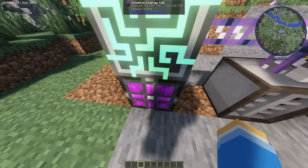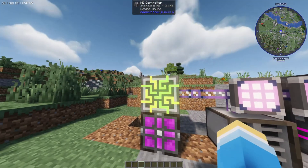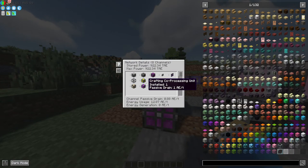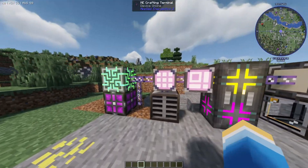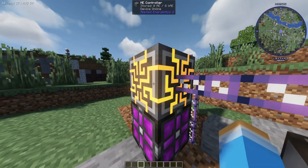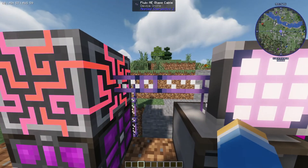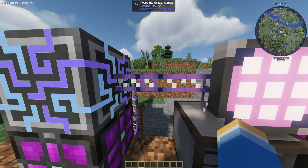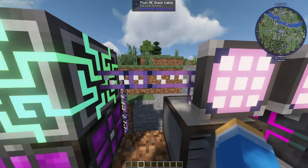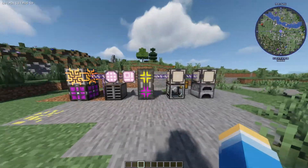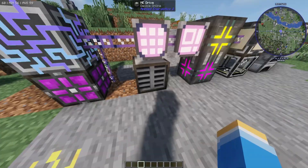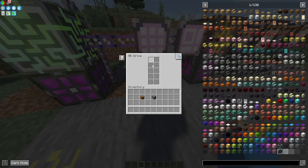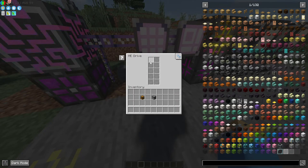Here I have this creative energy cell, and this connects up to the ME controller. The ME controller is basically going to control the whole network. When you connect this up, you're going to need to use Fluix ME glass cables — that's how you're going to connect everything else up. Once you've done that, you need to go ahead and have a ME drive here. This is basically your storage for your items.